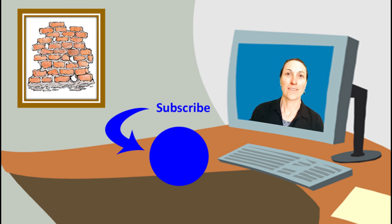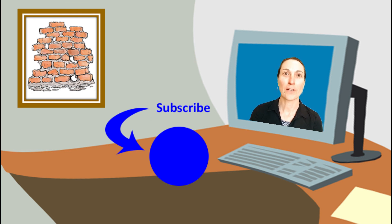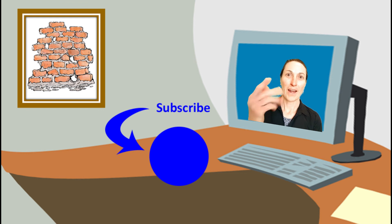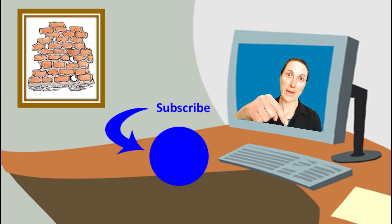Thanks for watching. If you liked the video, please subscribe to my channel and I look forward to reading your comments that you leave below.